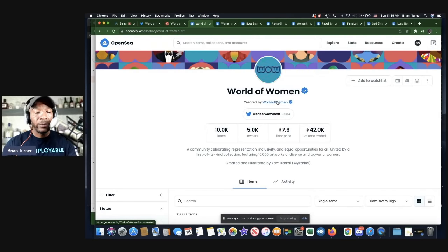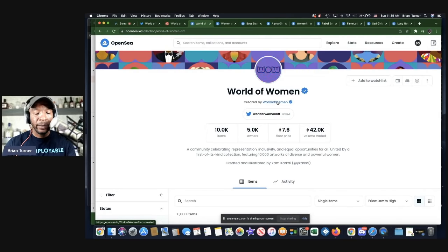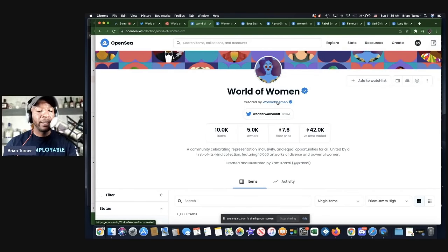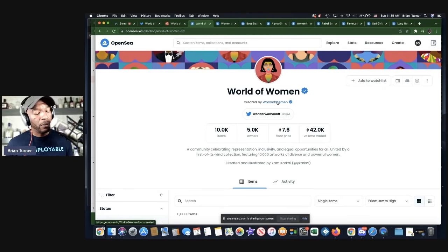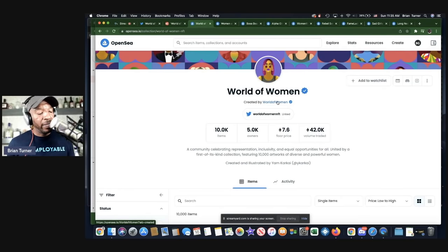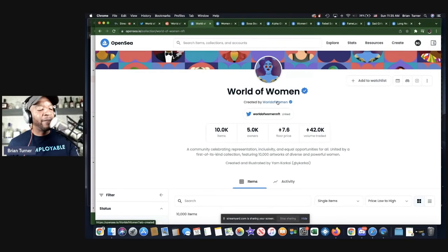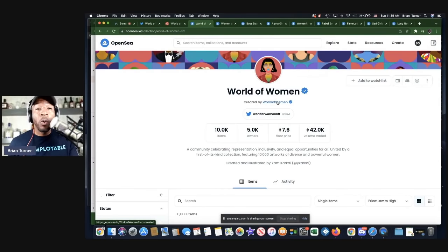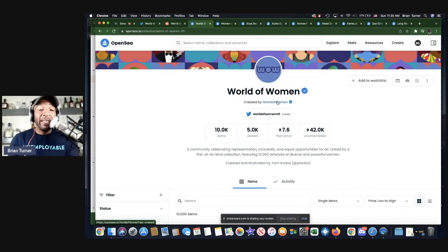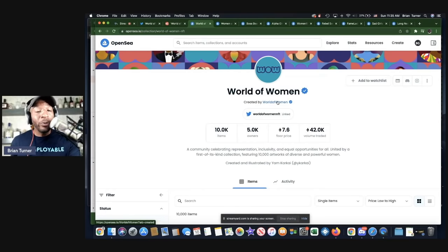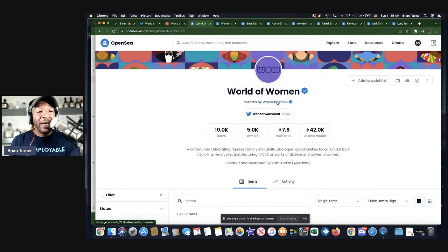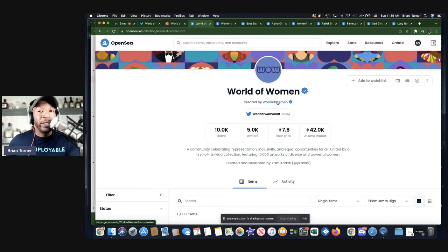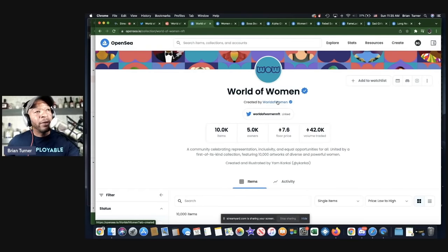And this is the World of Women on OpenSea. You can kind of see what the avatars look like and you can see that price 7.6 ETH. What is 7.6 ETH? I should know this stuff by heart, but I don't. The price of ETH fluctuates, but right now 7.6 ETH, if you want to own a WOW NFT, you're going to have to spend $25,658.31. Wow. So yeah, definitely World of Women is killing it.